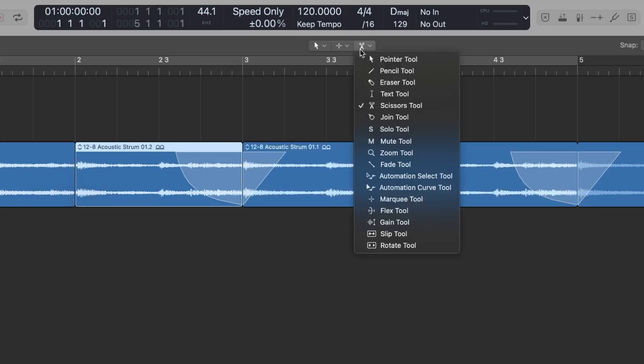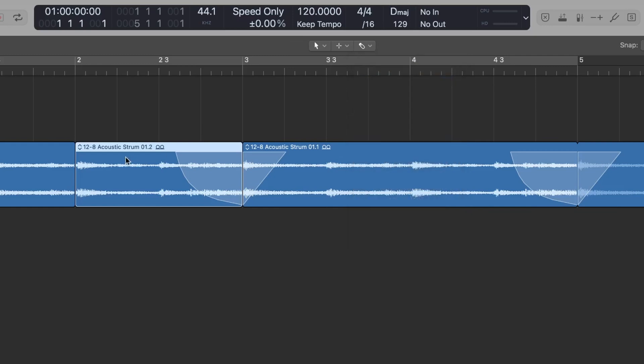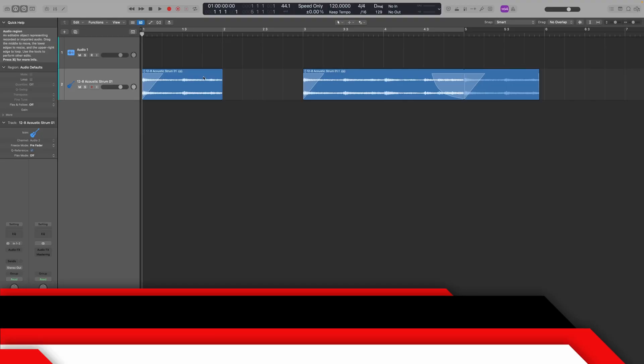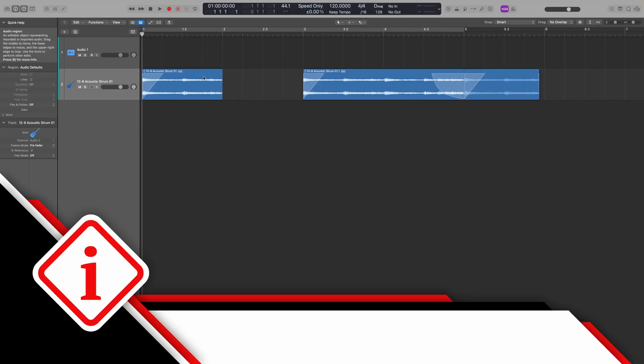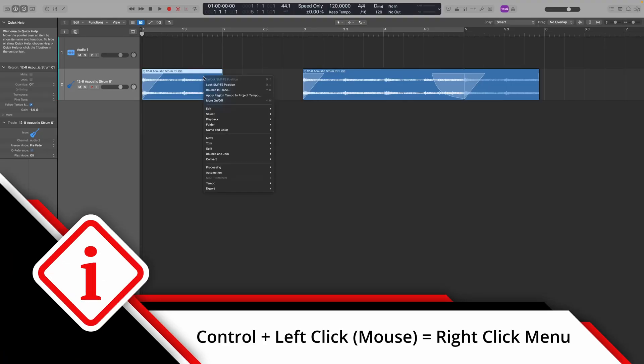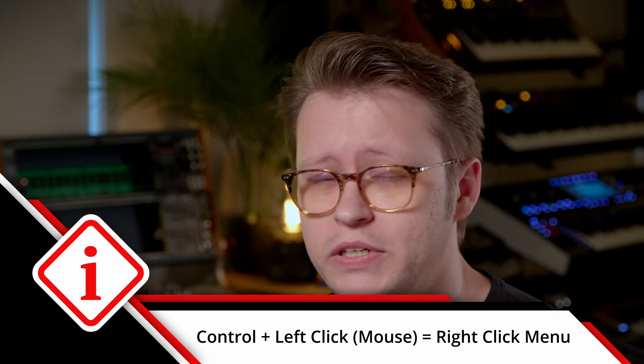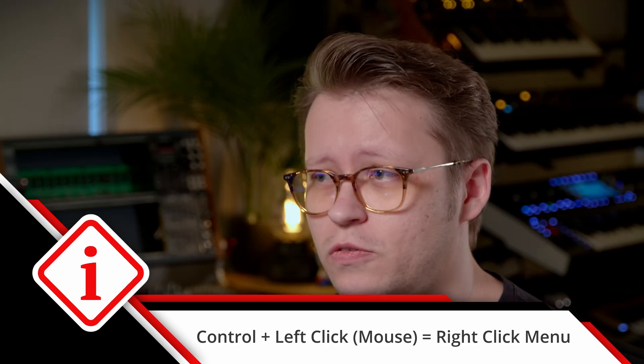You can change that right-click tool to whatever you like — for example, the eraser tool, so right-clicking deletes a region. You can still get to the right-click menu by holding the Control key and left-clicking. So if you really find yourself switching between tools, this is a great option for you.